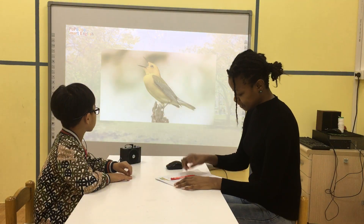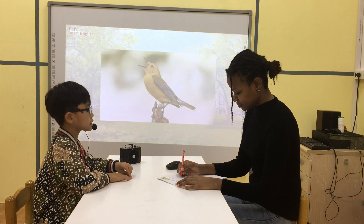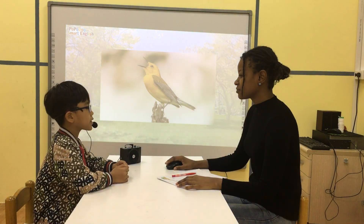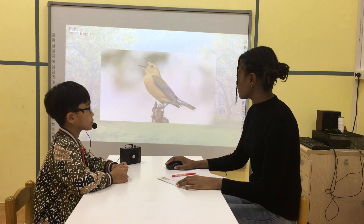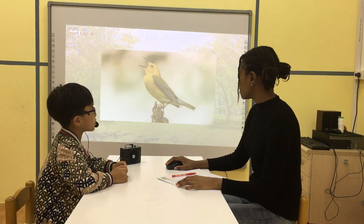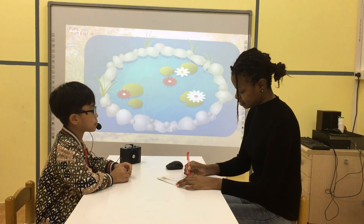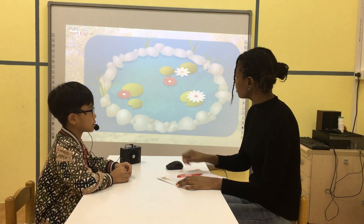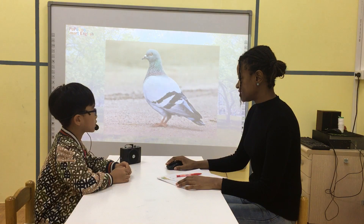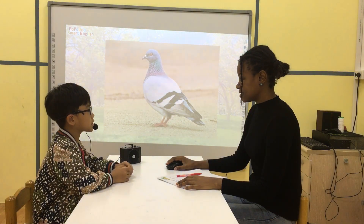Okay, what is it? He's a pigeon. It's a bird. He's a bird. What is it? He's a pond. What is it? He's a pigeon.